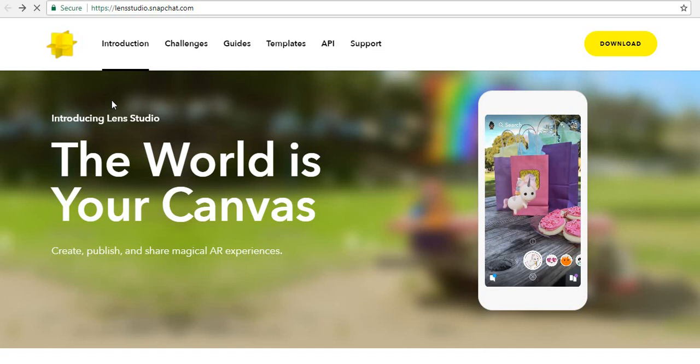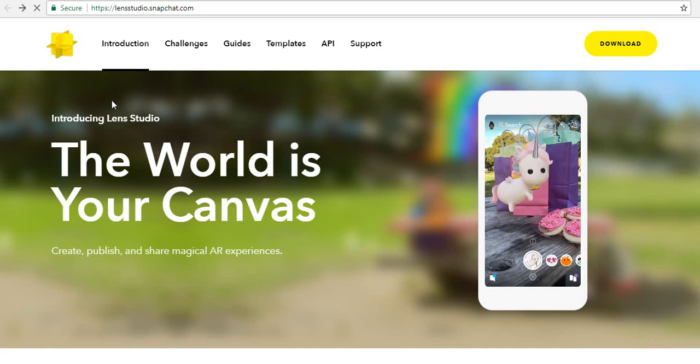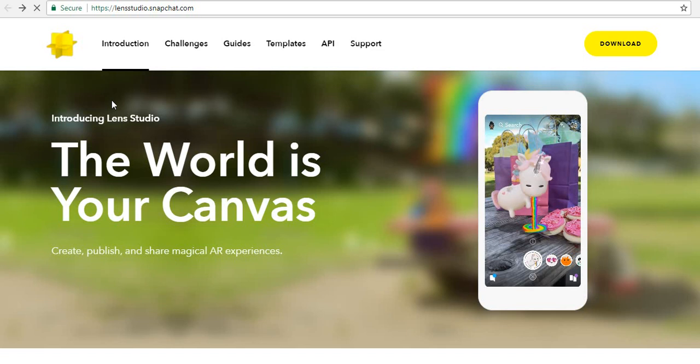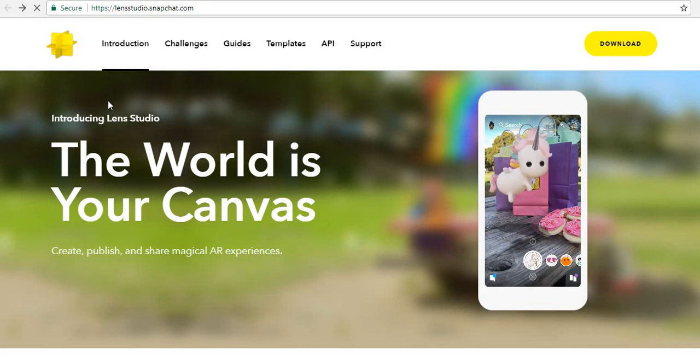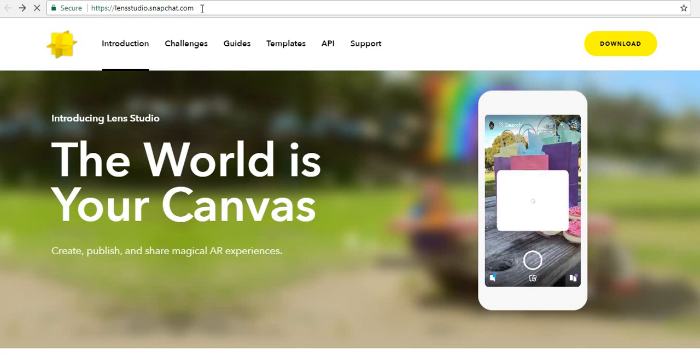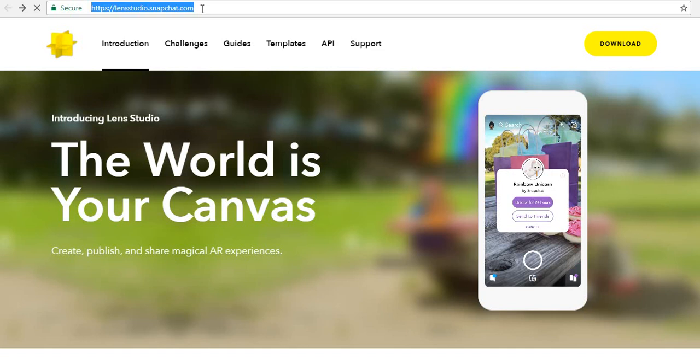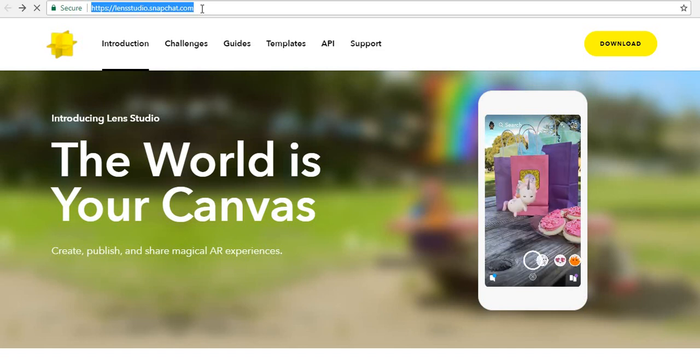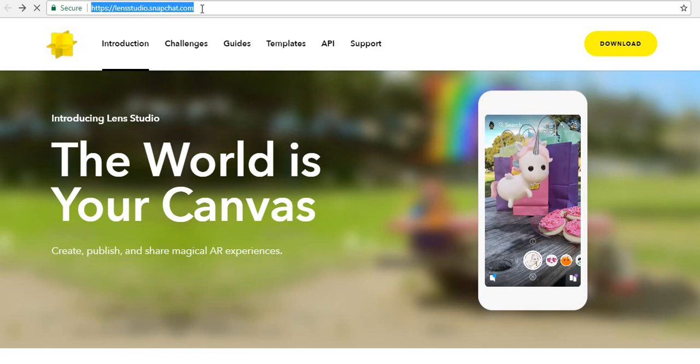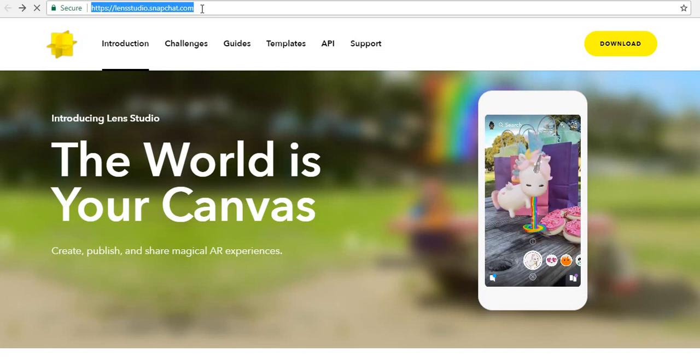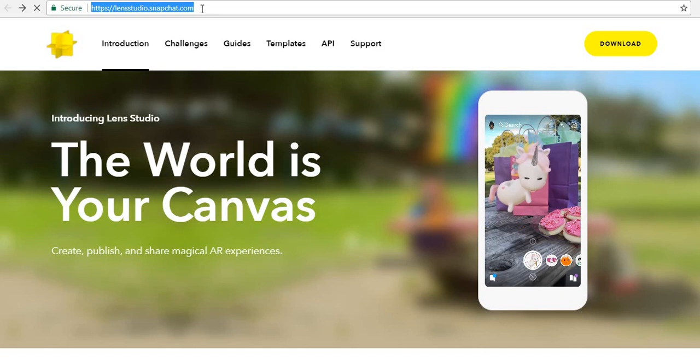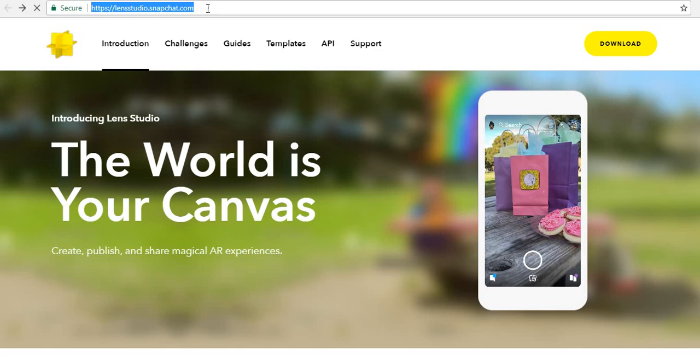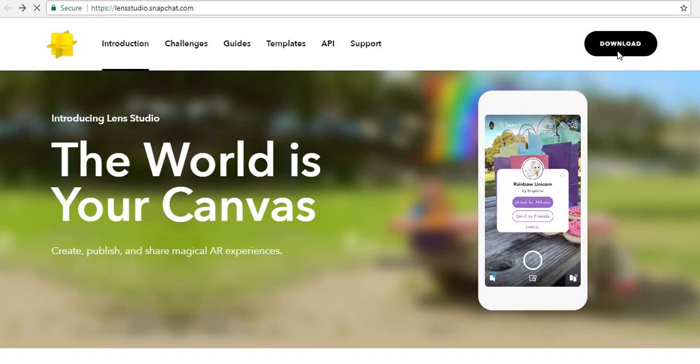In this video, we are learning how to download Snapchat Lens Studio on your PC. To download Lens Studio on your PC, first you have to go to lensstudio.snapshot.com. In your browser, just type lensstudio.snapshot.com. Once you get the website open, you have to click on download.